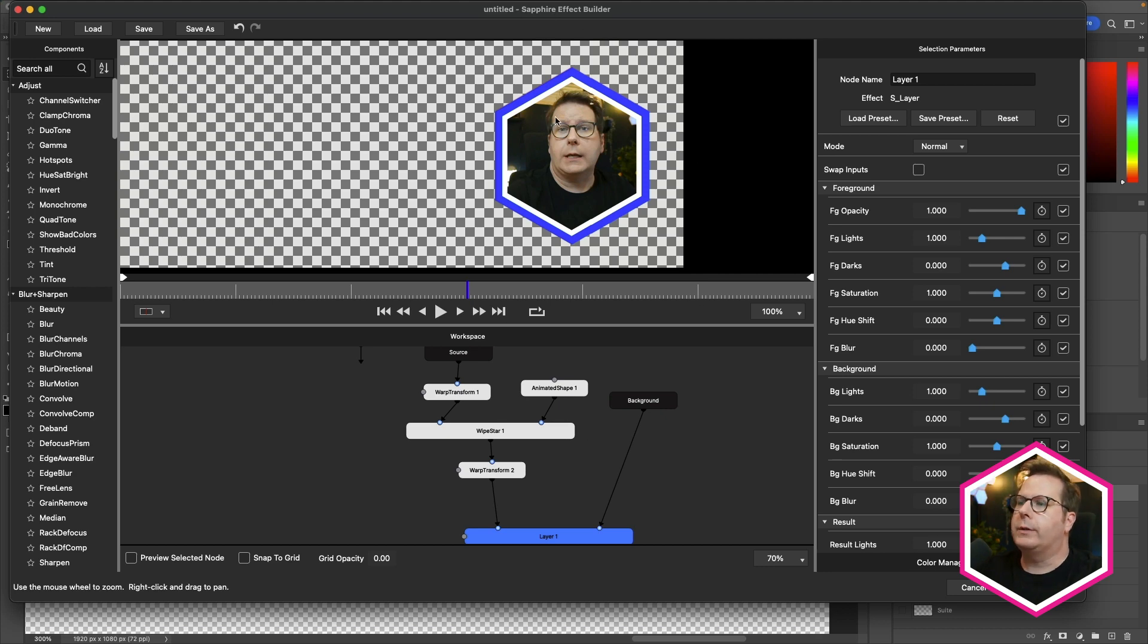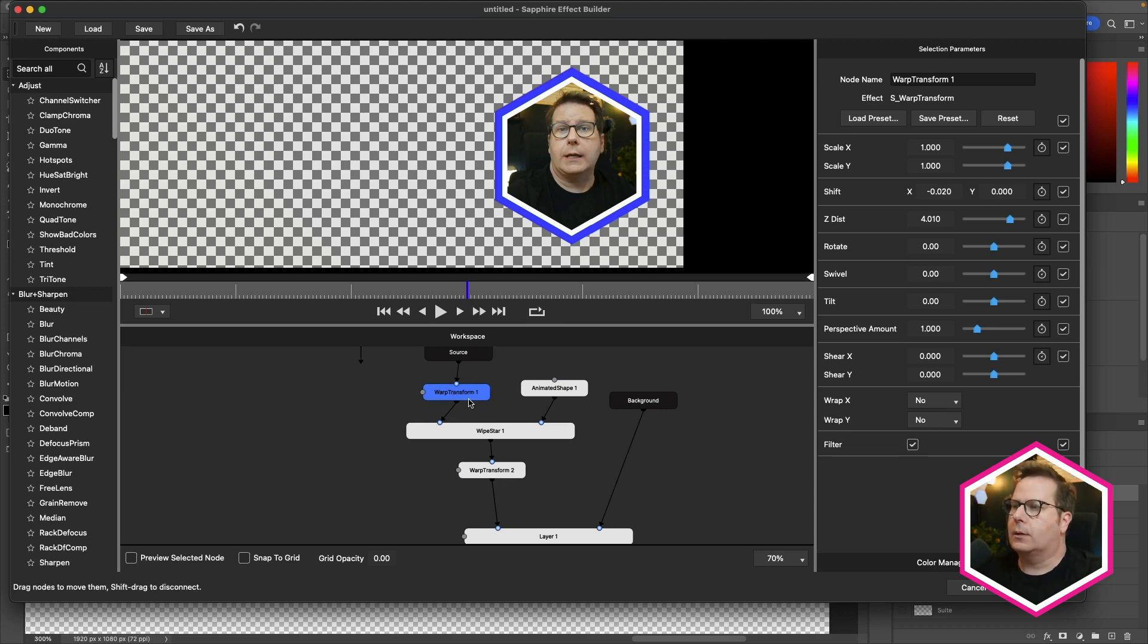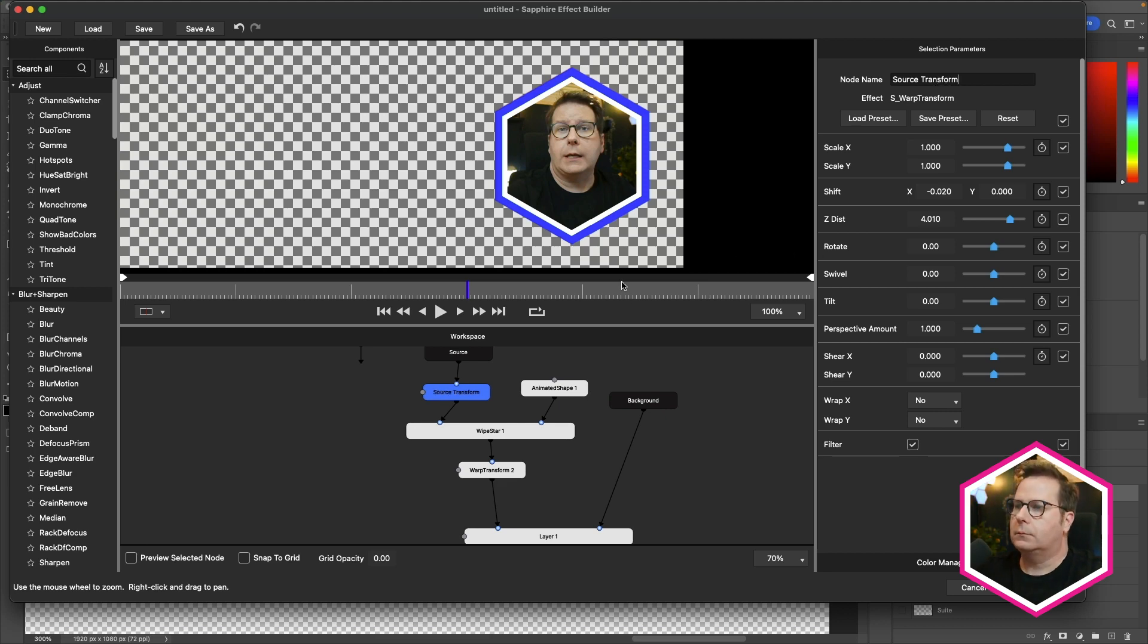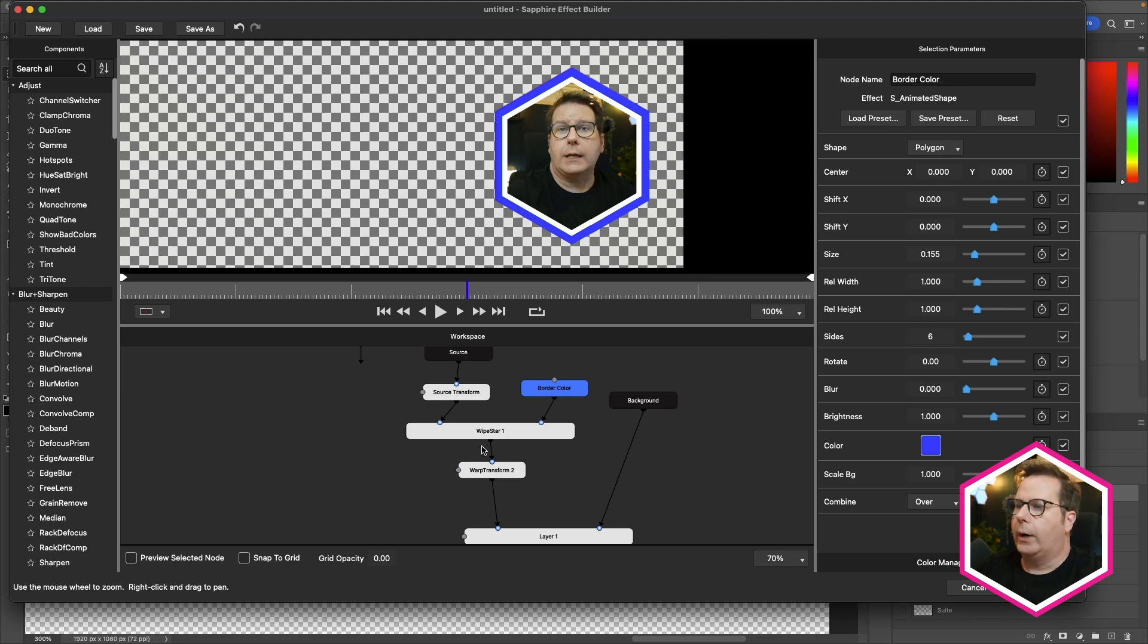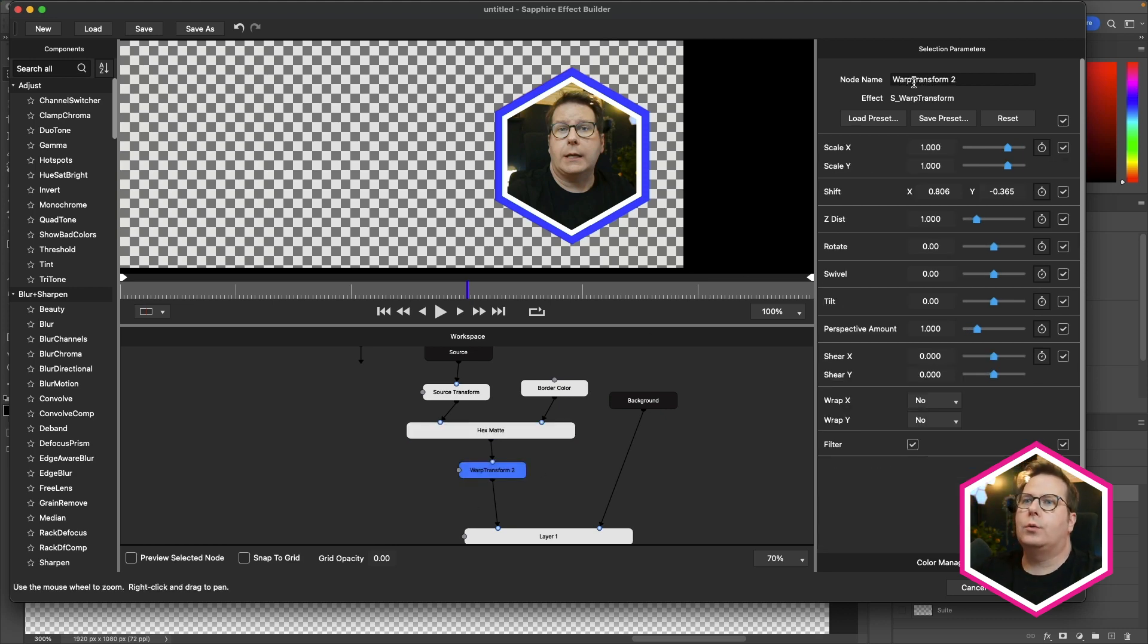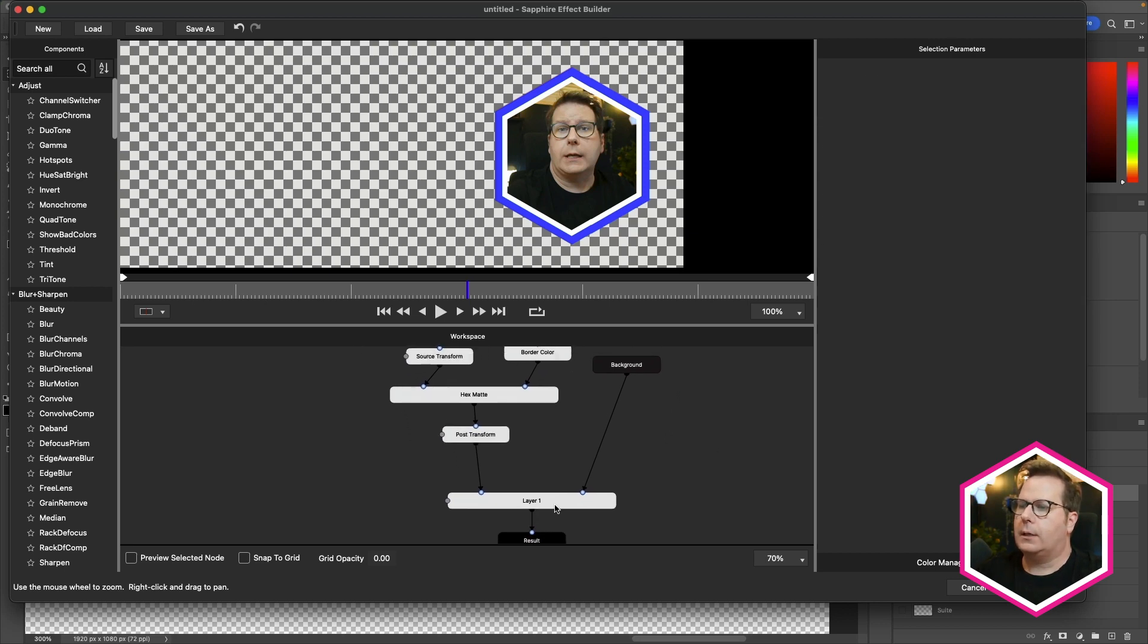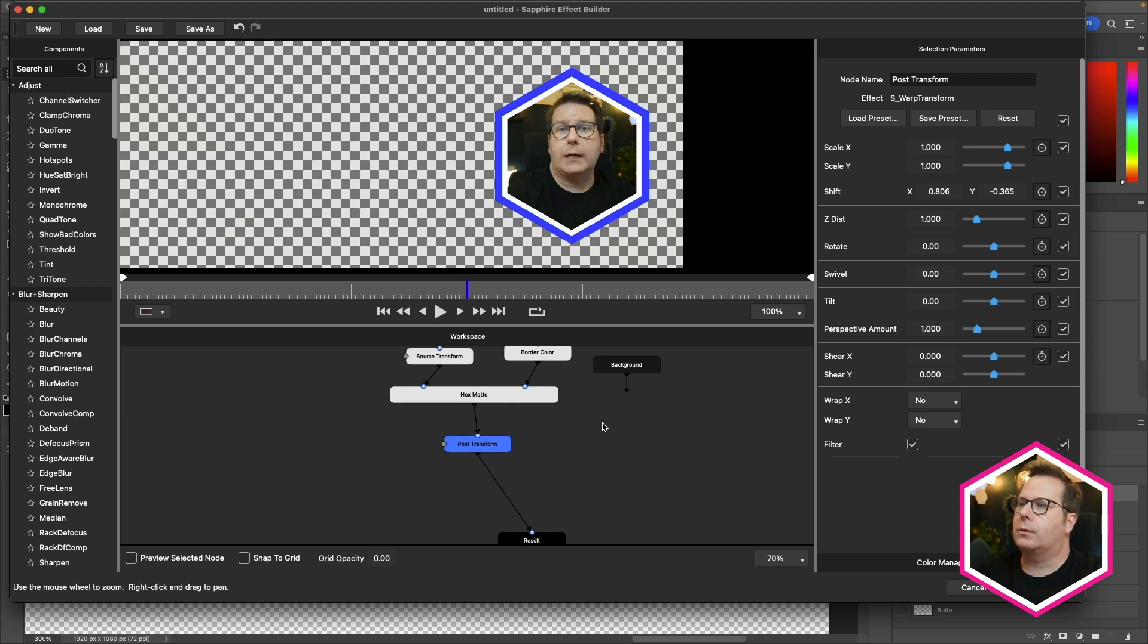Now, a really cool thing we can do in the builder is rename these nodes so that the name is a bit more practical. So in this case, this warp transform here is more of a pre-transform, or maybe I'll call this the source transform. This animated shape is actually the border color, so I'll call this the border color. The wipe star is not really a wipe. It's actually our hex matte. And warp transform 2 is a post transform. And now that I've dialed this in, I don't need this compositing node, so I'll just get rid of that. And all of this stuff is feeding into the result. That looks good.